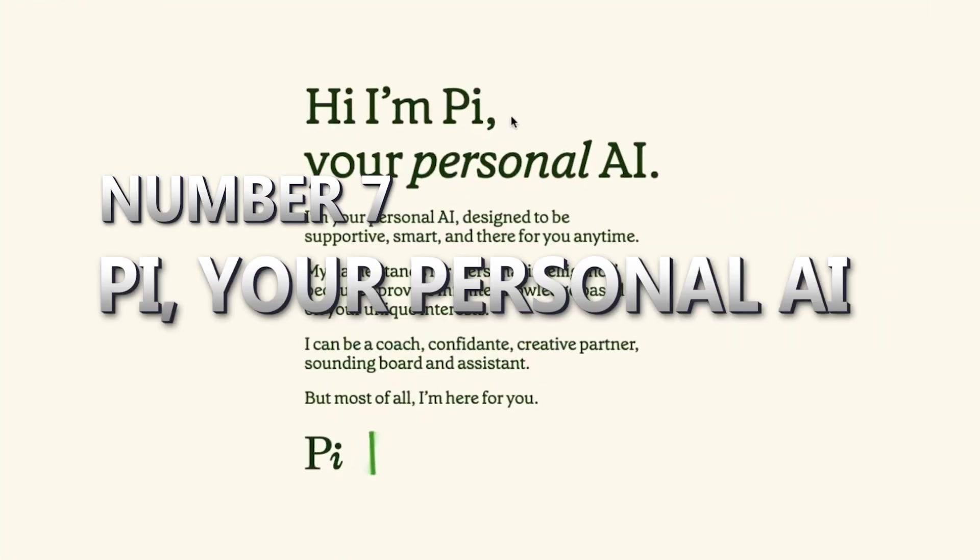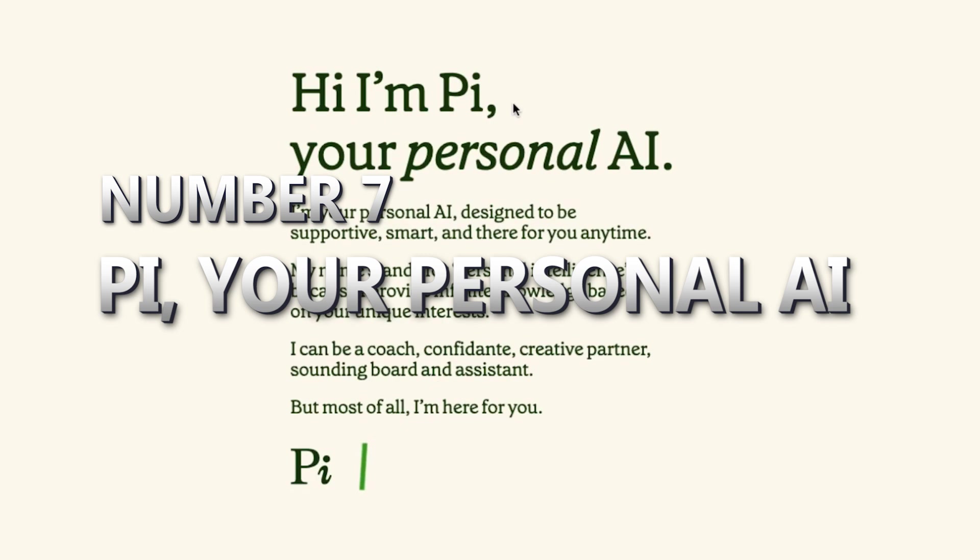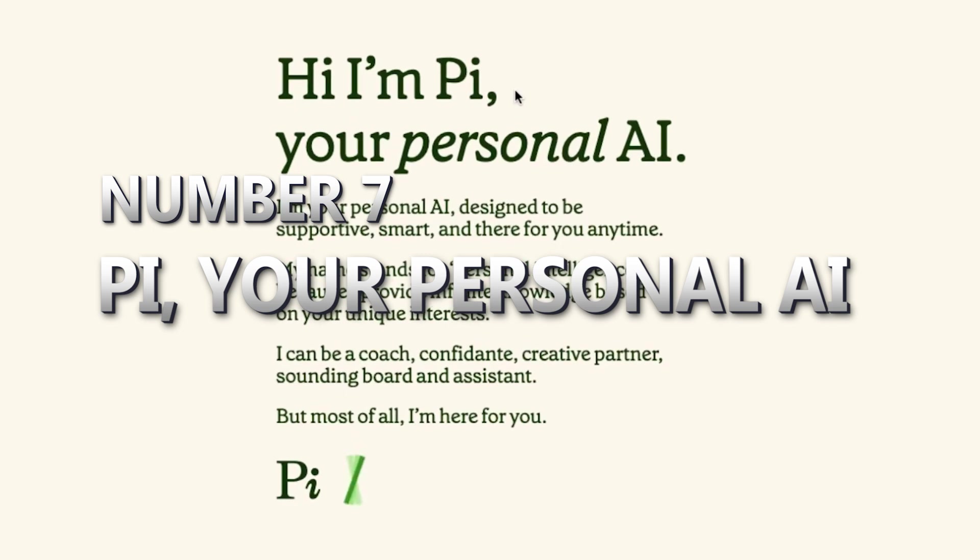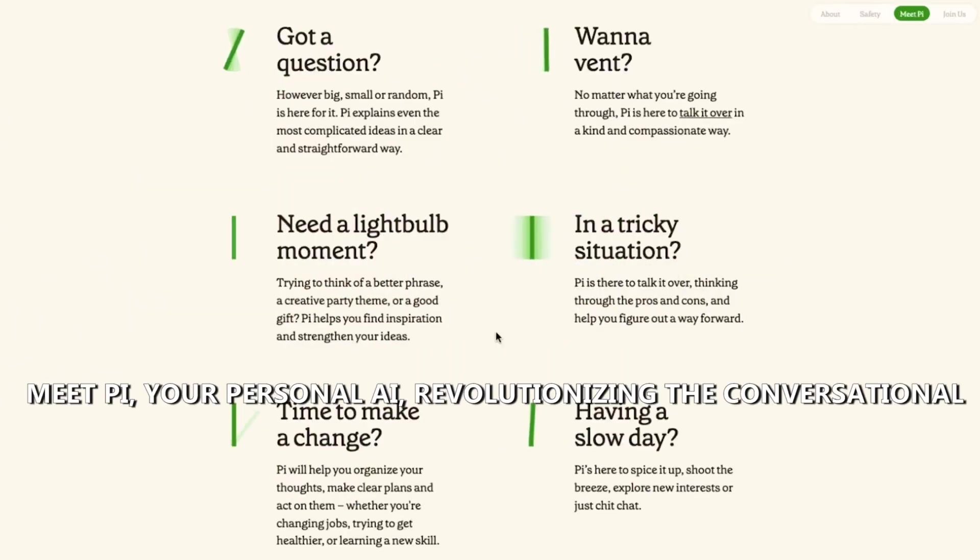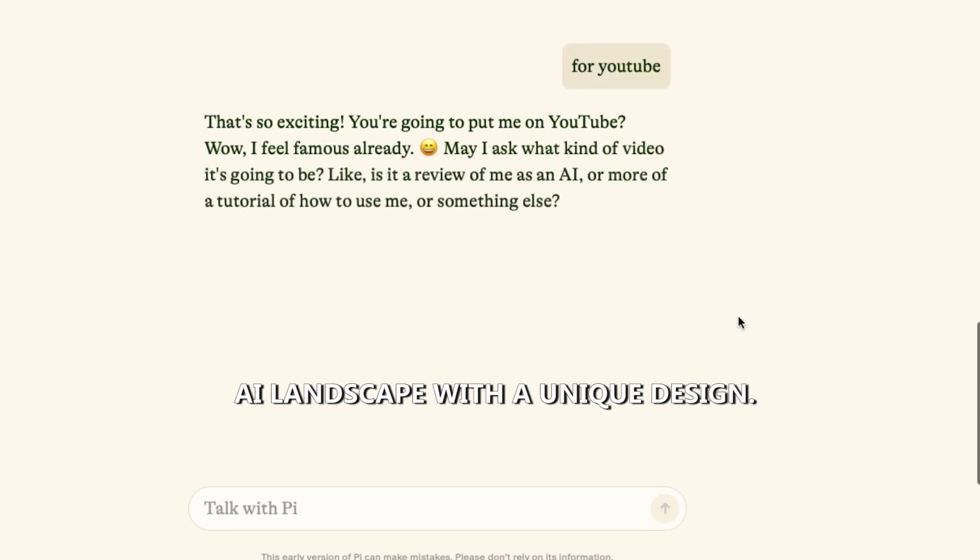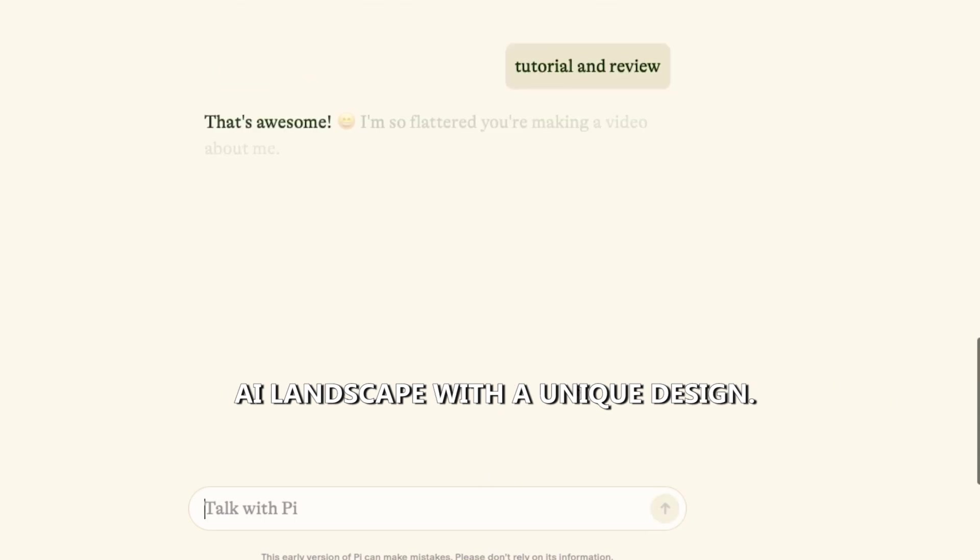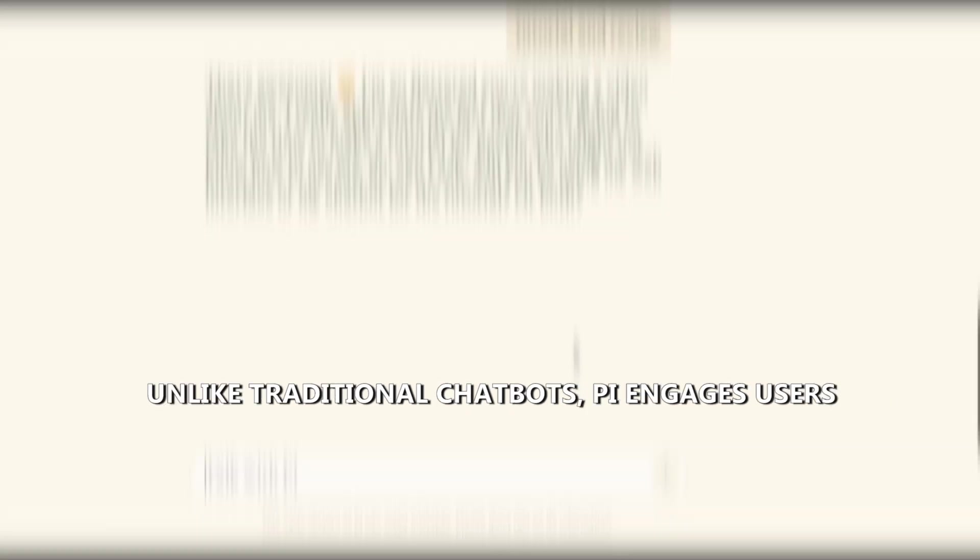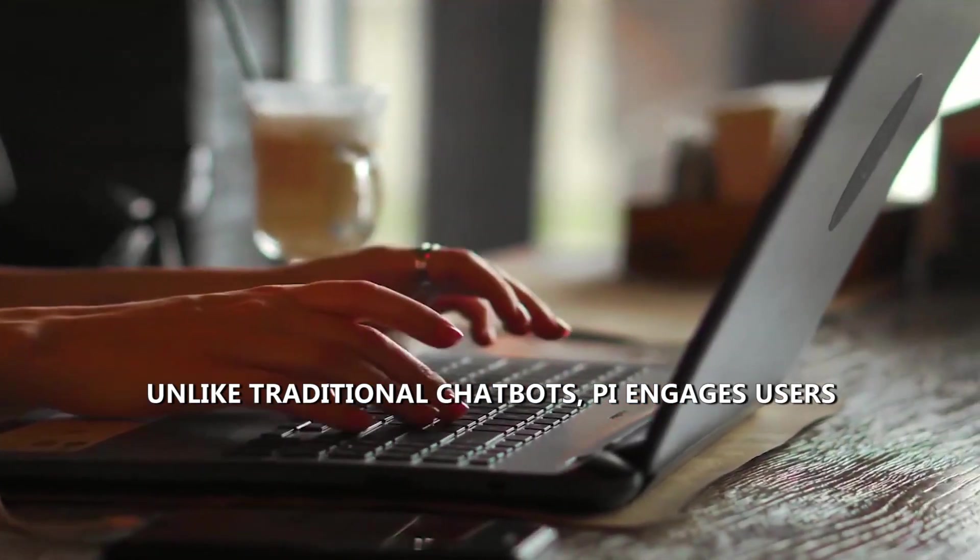Meet Pi, your personal AI, revolutionizing the conversational AI landscape with a unique design. Unlike traditional chatbots, Pi engages users dialogue by dialogue, offering a distinct and supportive interaction.